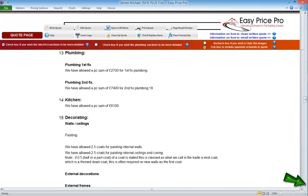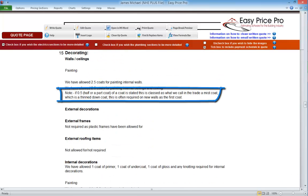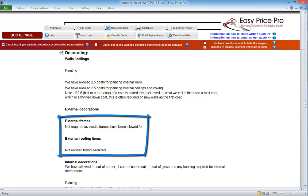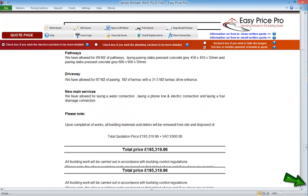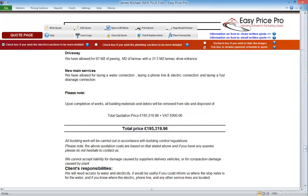If we continue down to the decorating, we can see that there is a client-friendly explanation of what a missed quote is. We can also see that it states that external frames and external items are not included in the decorating. At the bottom we can see the quotation price and any VAT that has been added. This price includes all of the markups that have been added by us to the direct costs and the roundups to the PC sums that we've entered.